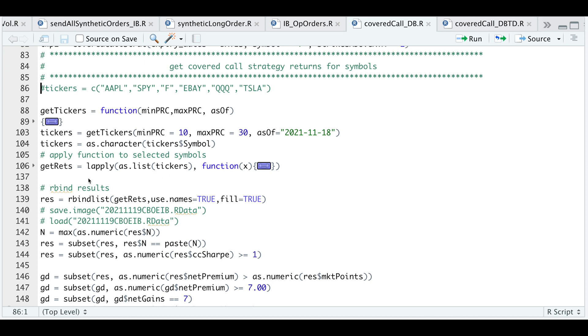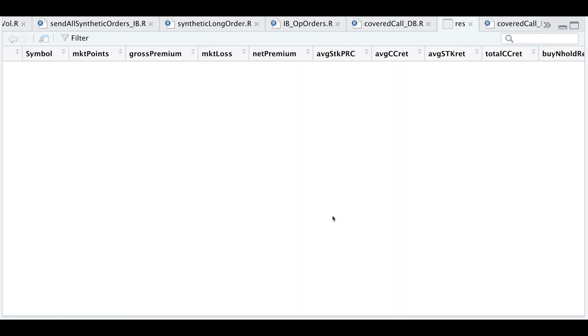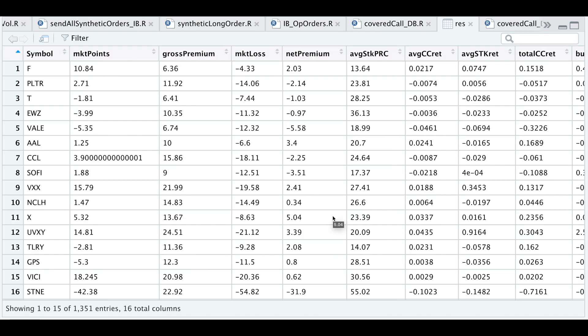I combined that list into a data frame. I actually ran this on Thursday, November 18th — a day before monthly expiration. So if we open up this results data frame, I'll show you what that looks like.